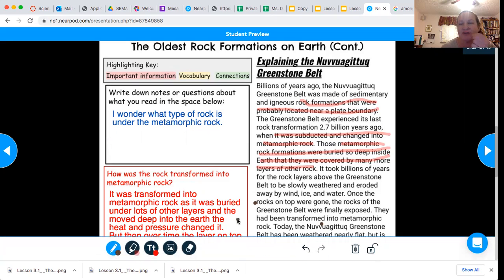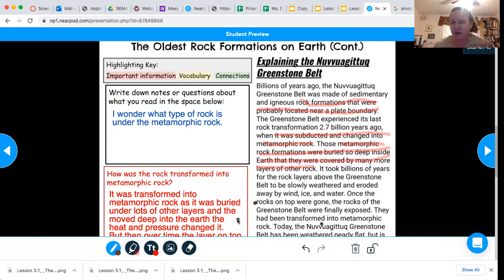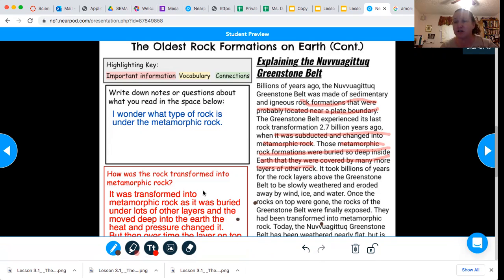But over time, the layers on top were slowly weathered, and that's how it was exposed. I also wondered: what type of rock is underneath the metamorphic rock? What do you think? You do not have to highlight the same information that I do, but you do have to answer the questions, because that's also kind of helping you to understand the passage as well. That's why I put some questions this time.